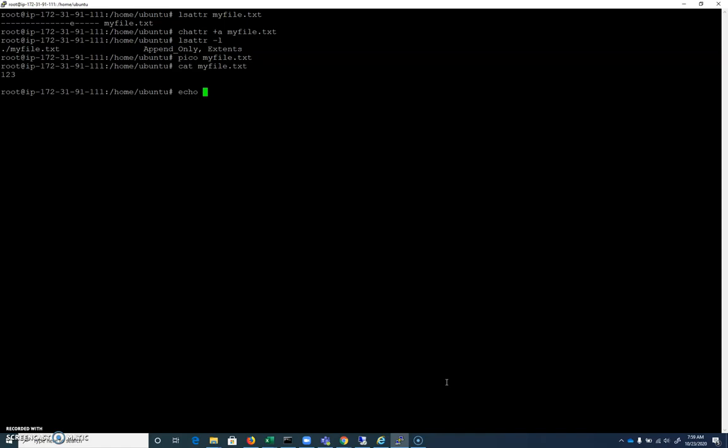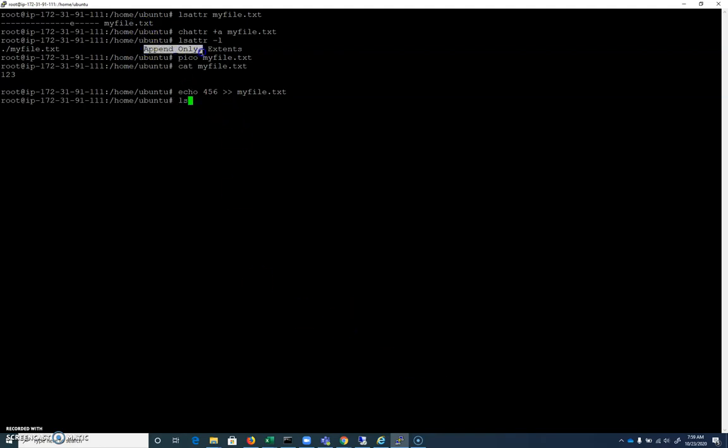So if I echo four, five, six, and I use my two greater than signs, which represents append, myfile.txt, it's going to allow that operation, because we've enabled append only. We're able to append to that file. There we go.